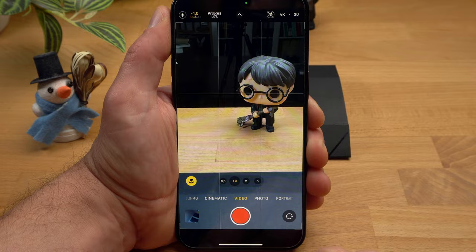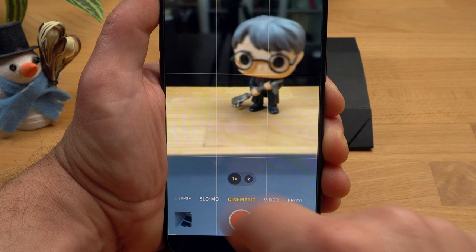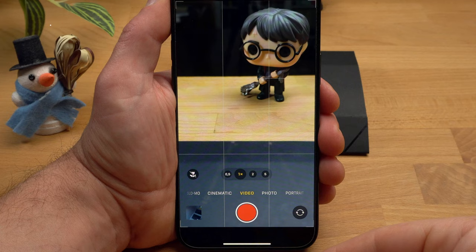Your iPhone has 4 video modes: video, cinematic, slow-mo and time-lapse. The main difference between video and cinematic mode is that cinematic mode artificially creates a blurred background, as if the shot was taken with a professional camera and a good lens. But let's start simple, with the interface in standard video mode.